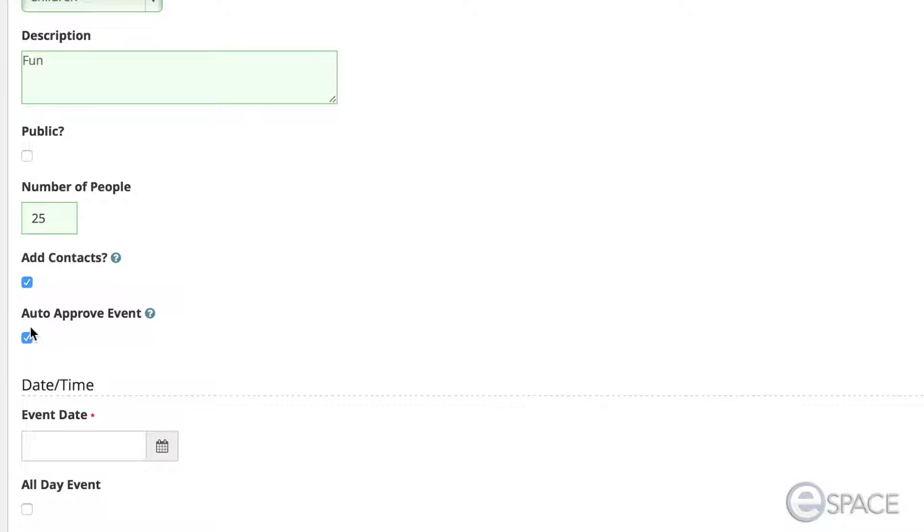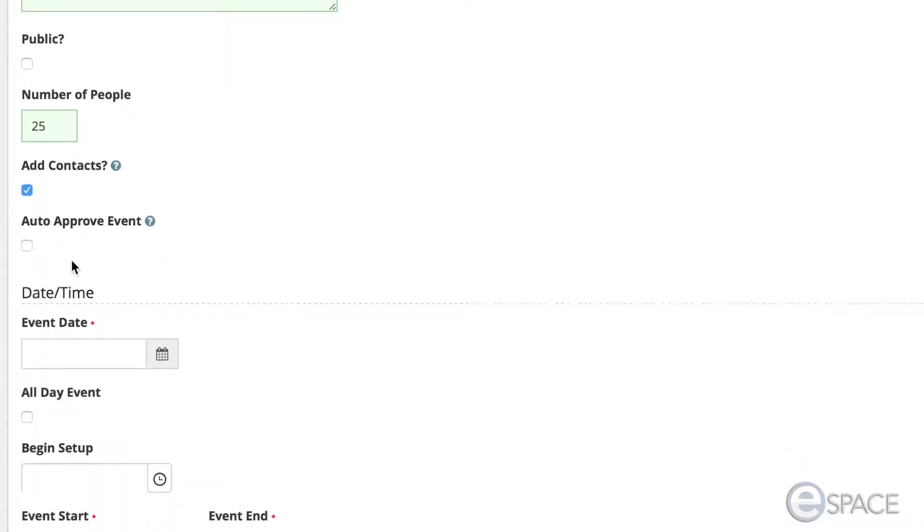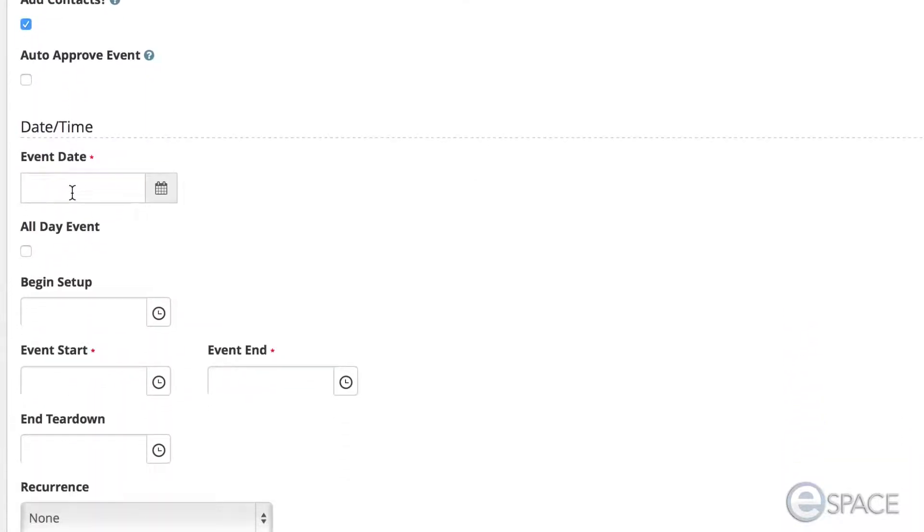If an admin is creating the event, you have the option to disable Auto Approve so that the event can be processed through normal event approval workflow of sub-admins.